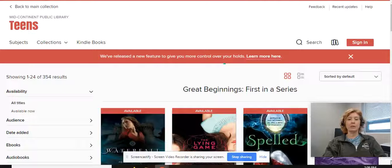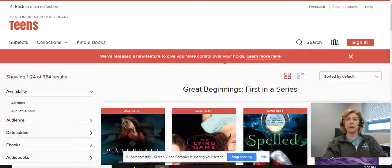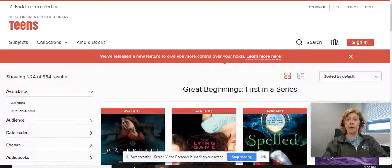Hi guys, welcome back to day 33 of seventh grade ELA online learning. You are doing two things today: your 30 minutes of self-selected reading through the Mid-Continent Public Library or with a book of your choice, and you are also going to build some vocabulary today.